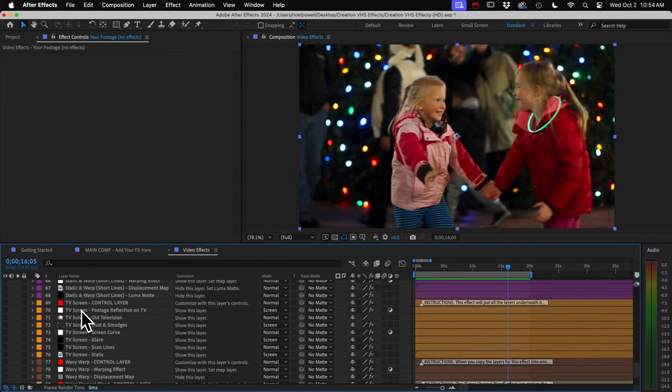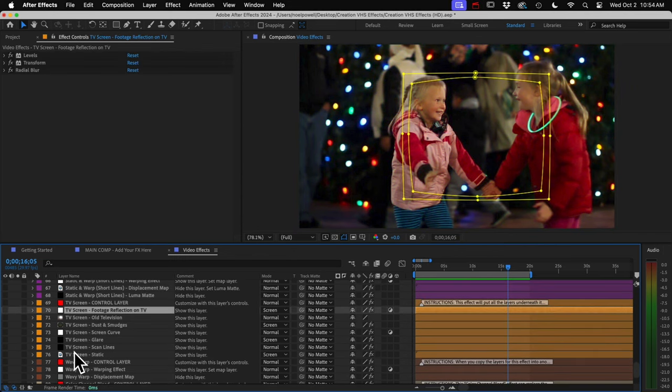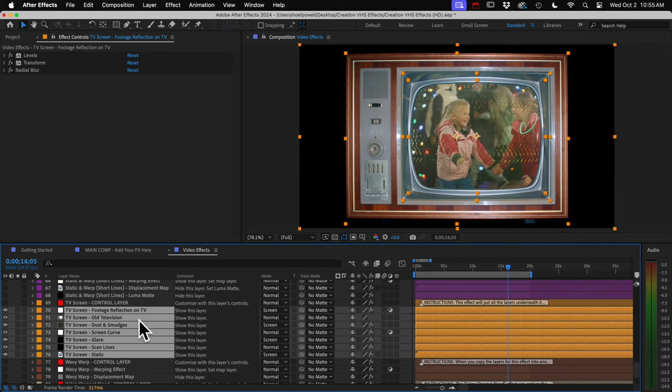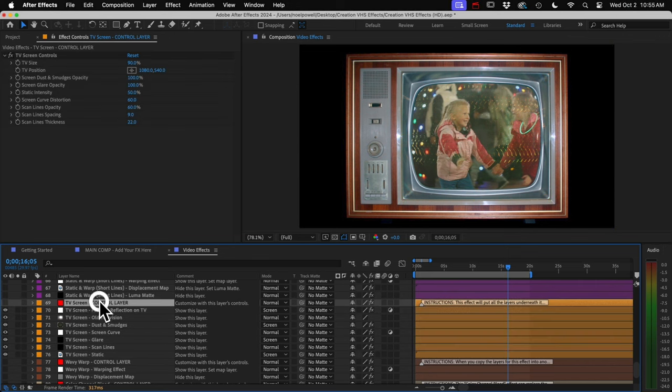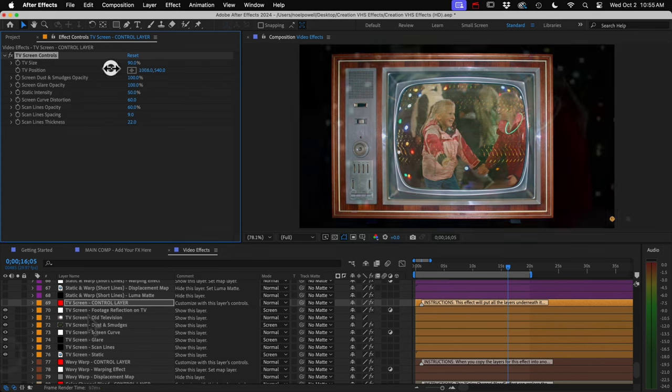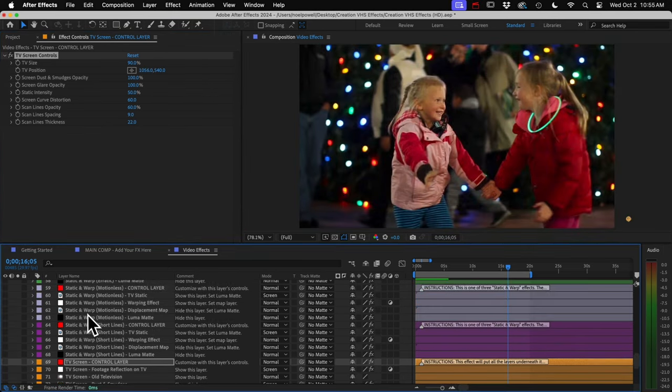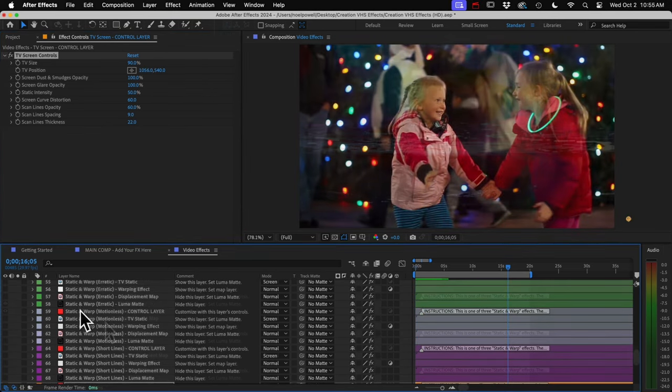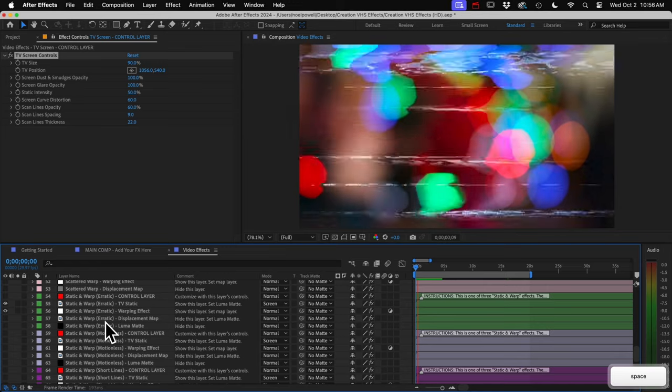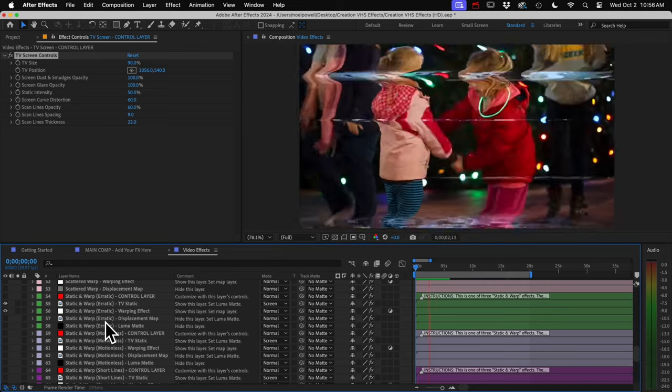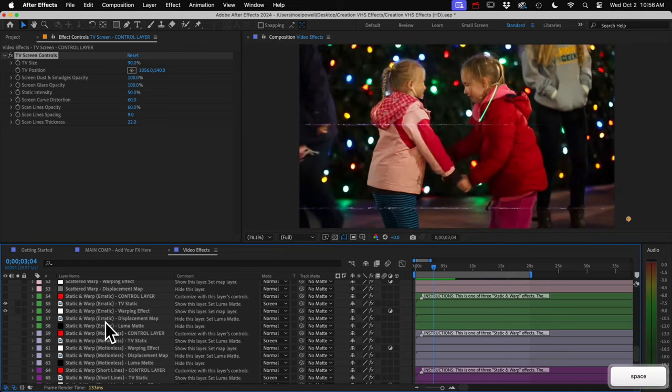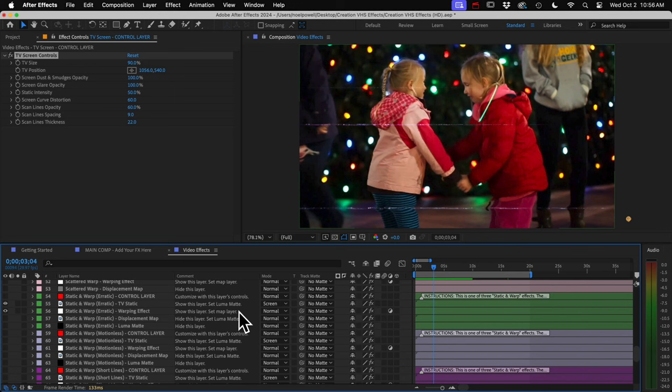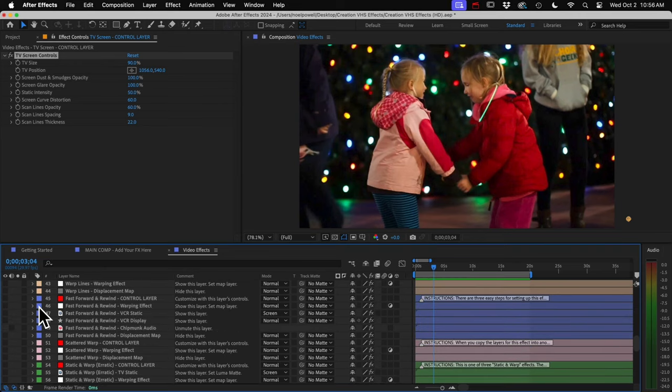We have a TV screen effect here. It puts all the layers underneath onto this TV screen, and you can animate the position and scale of the TV using the controls on the control layer. There are three versions of this static and warp effect. These put TV static at the areas that are warped, which is what you would see in a lot of damaged VHS tapes. These actually have three different settings that you have to set after you copy and paste the layers, and they have to be done in the right order. So just be sure to read the instructions or the effects won't work right.